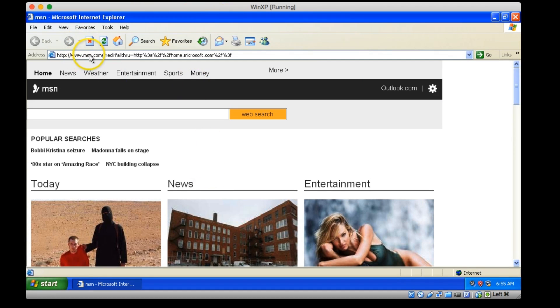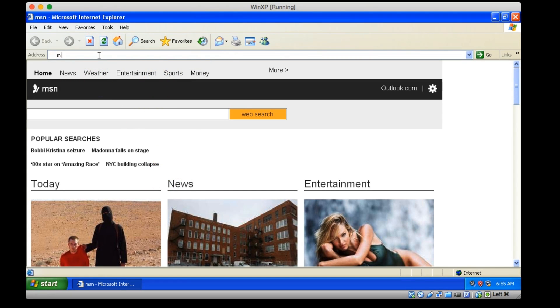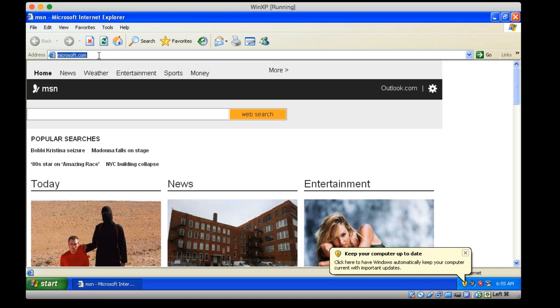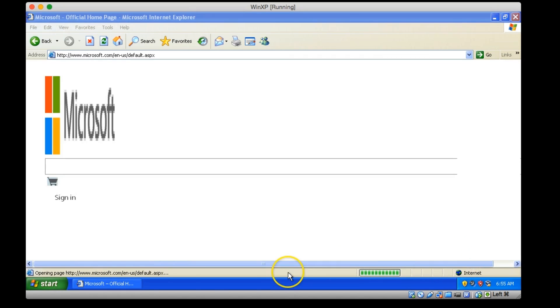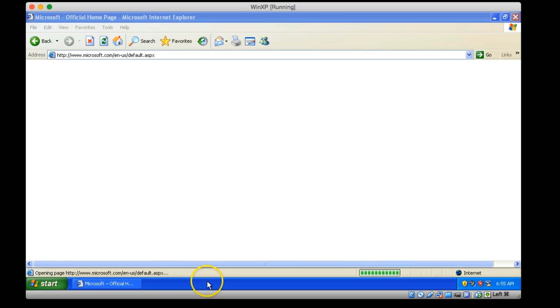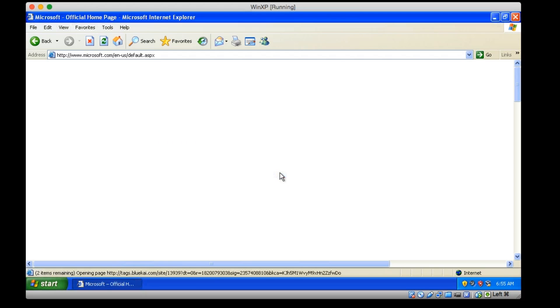So anyway, MSN. So now we can go to Microsoft.com. It's wanting us to update things already. Of course, this is how many years old? Okay, so Internet Explorer 6 can't even open Microsoft.com, which I find somewhat comical, to be honest with you.